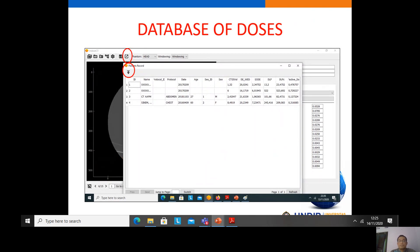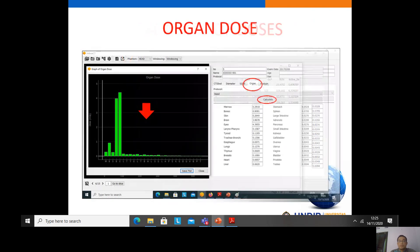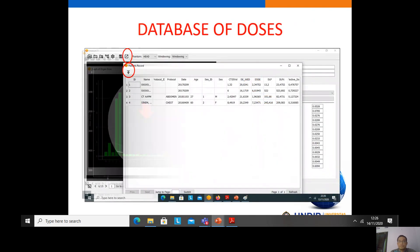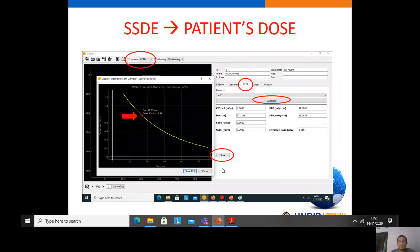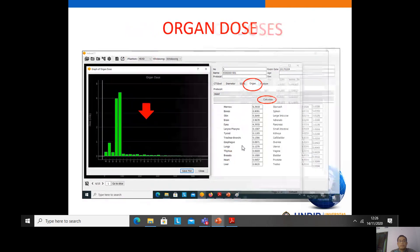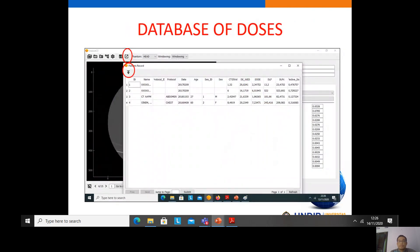The patient dose parameters — for example CTDIvol, water equivalent diameter, SSDE, DLP, effective dose, and so on — can be stored to the database using the Save button. This means the CTDIvol, diameter, and SSDE are stored and saved to the database. This database can be exported to Excel for further analysis.